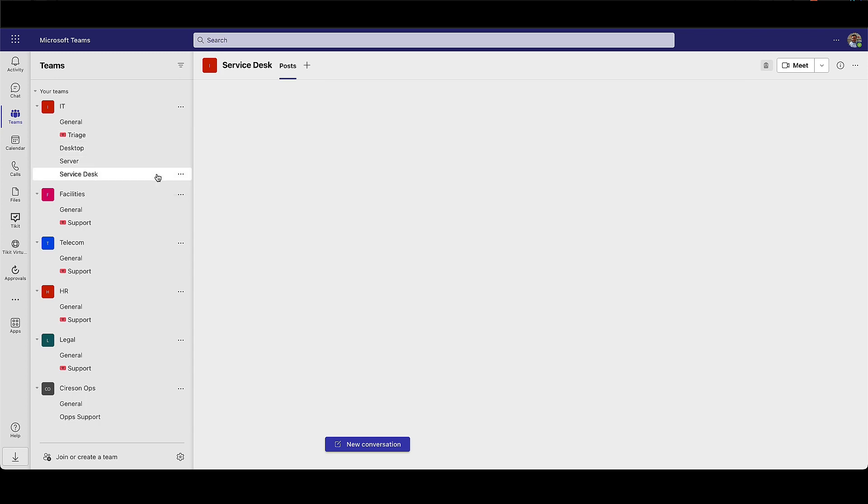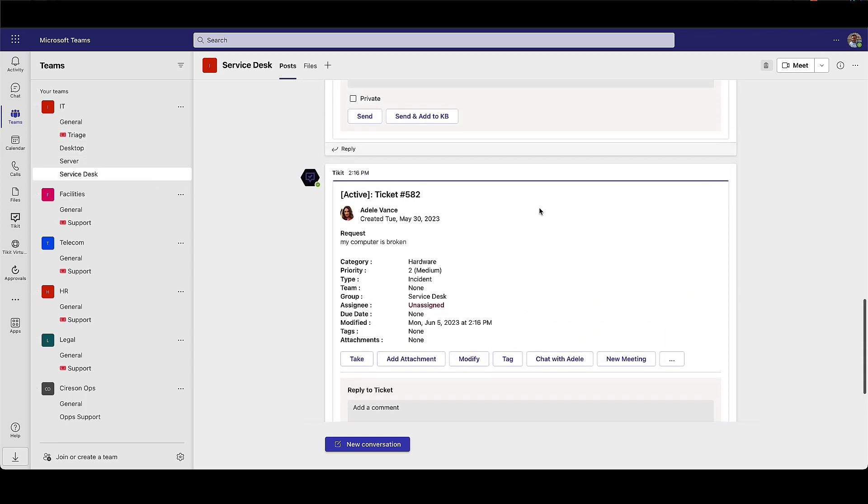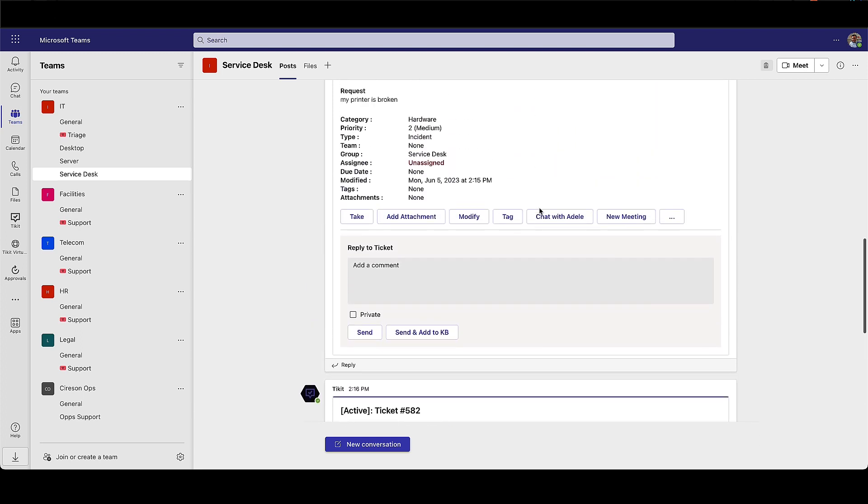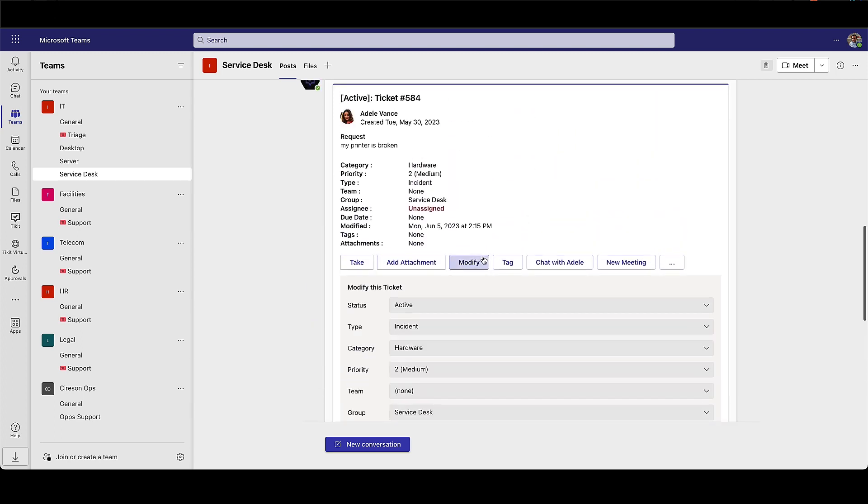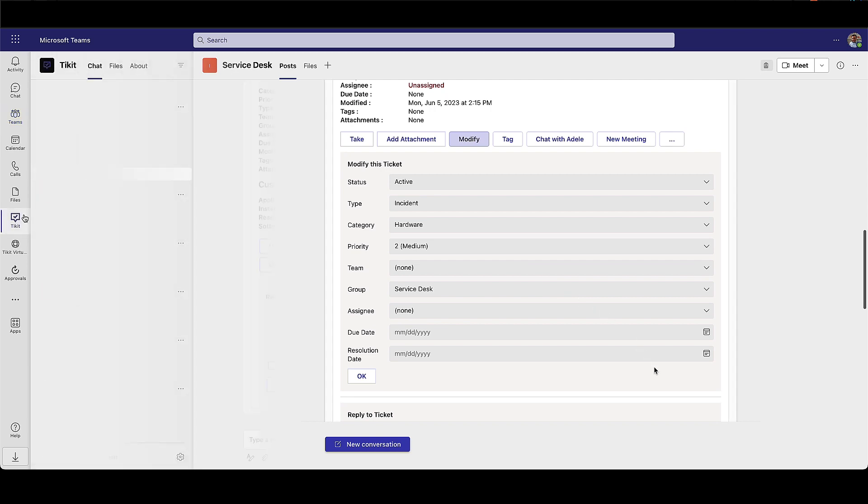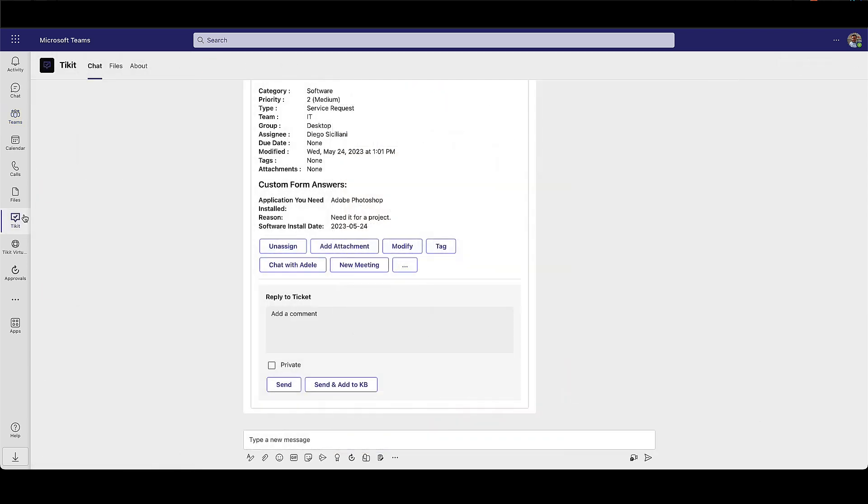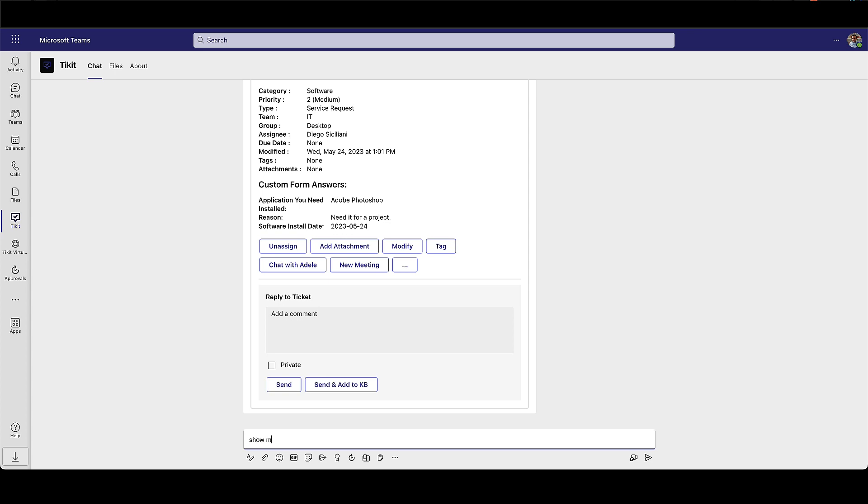Agents are also able to view the tickets assigned to different support groups and modify those tickets as needed. Agents are also able to interact directly with the Ticket app and send commands to retrieve and manage tickets.